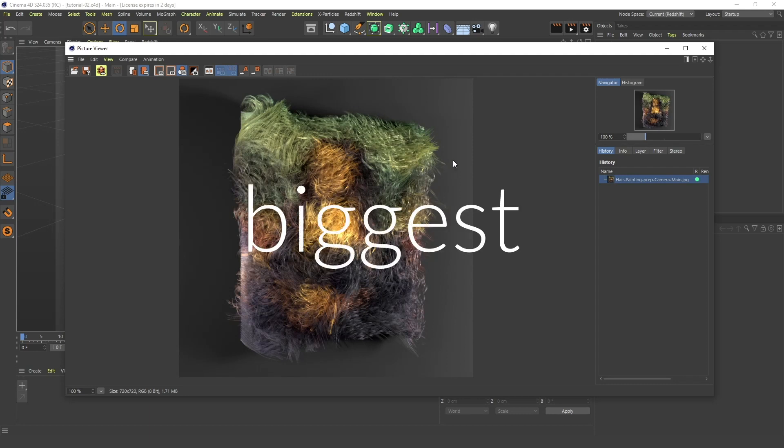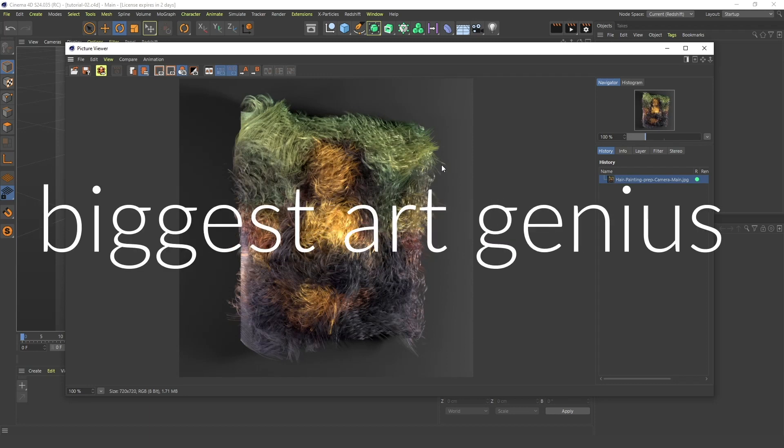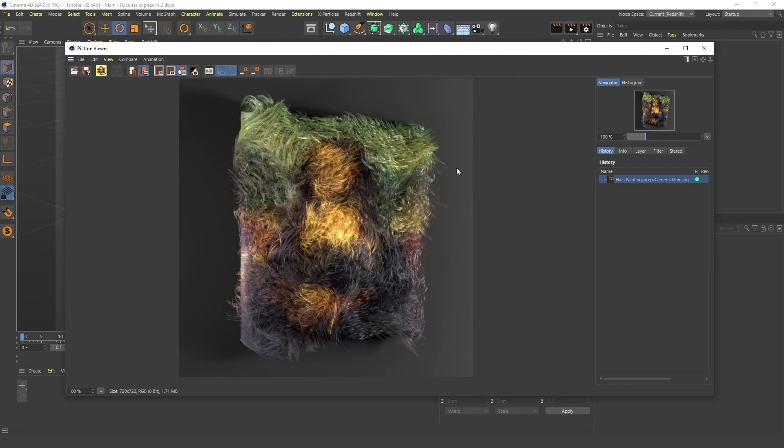As you might know, I am the biggest art genius in the world and that's why I have created this very beautiful furry painting. FALSE!